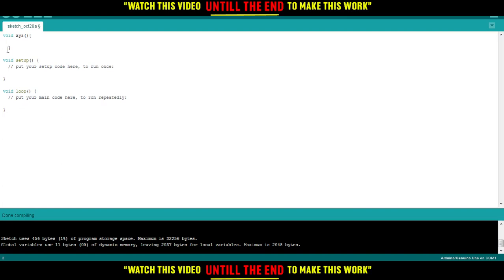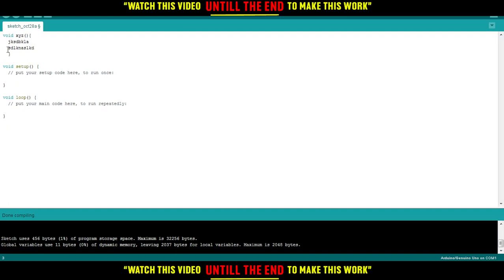So let's say we will do here, this will be our code. And let's say you are writing your code now in the void loop or void setup.